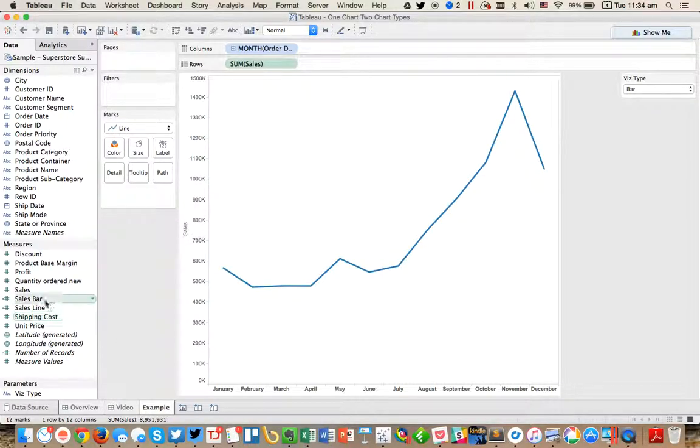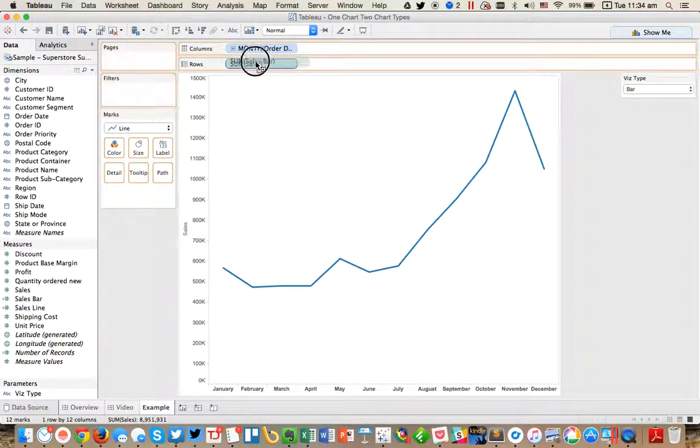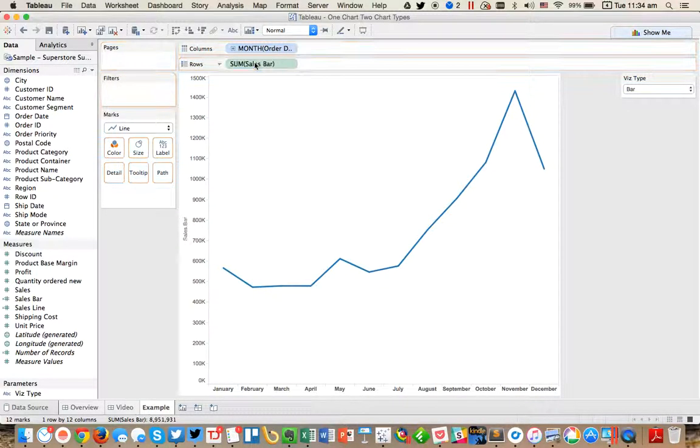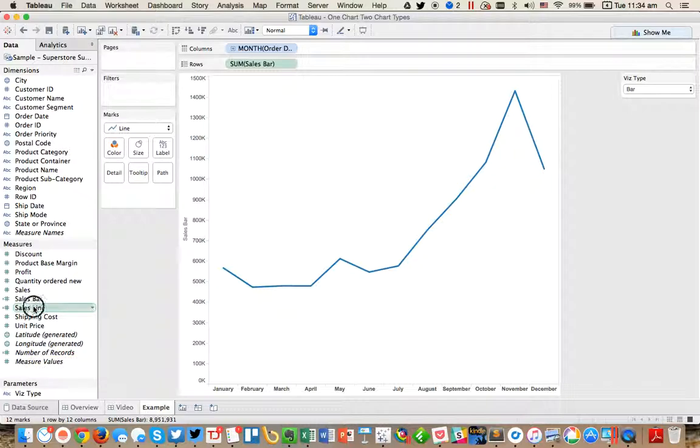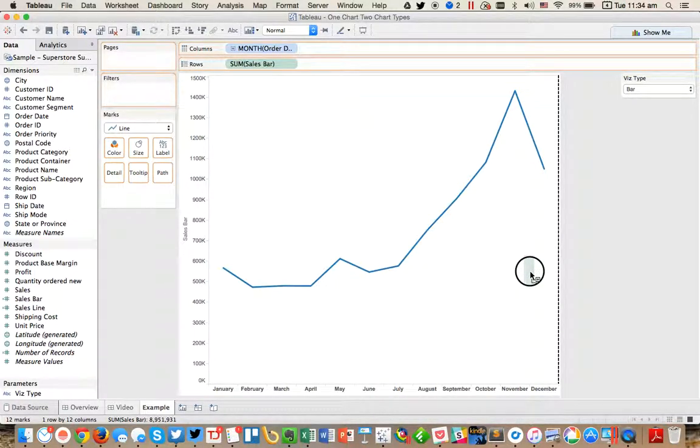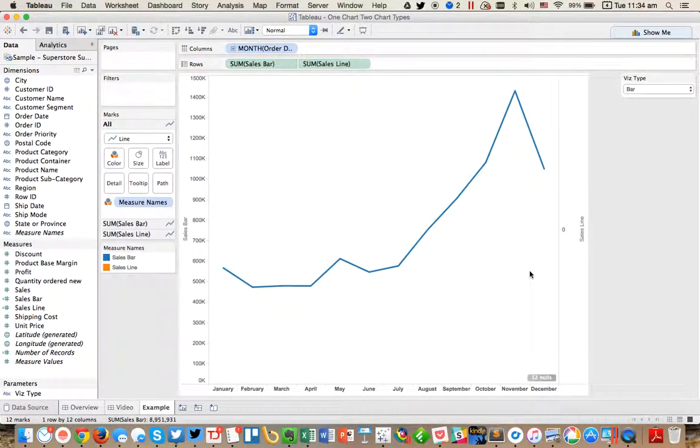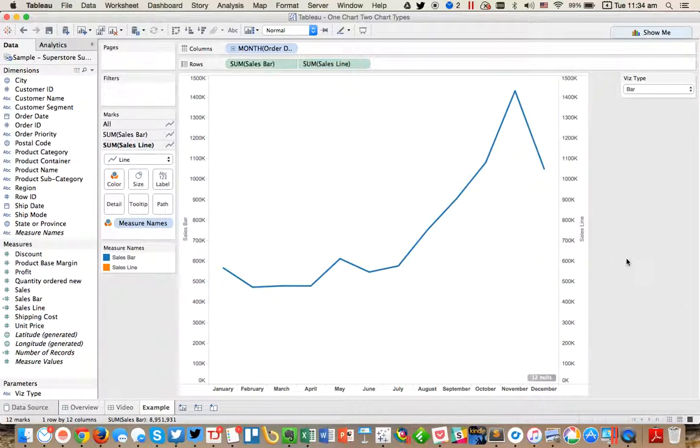So from here, I want to take the sales bar and replace sales on the row shelf. And then I'm going to take sales line and I'm going to put it on the secondary axis. So you'll notice now that my sales line says zero because I need to go ahead and synchronize the axis.